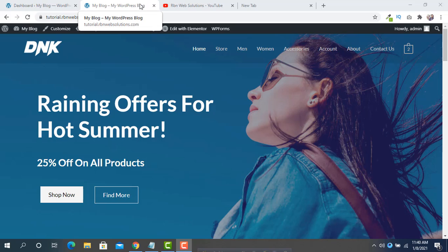Hi there, it's me Robin from ARubinov Solutions. If you need any kind of website or WordPress-related help, you may contact us. In this tutorial, I am going to show you how you can add a WordPress notification bar or announcement bar very easily — a very simple way.